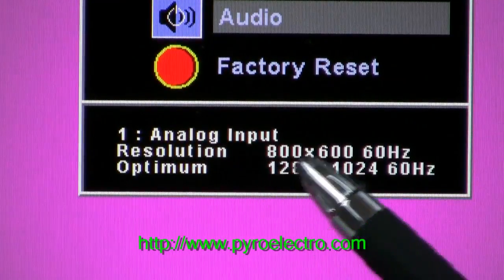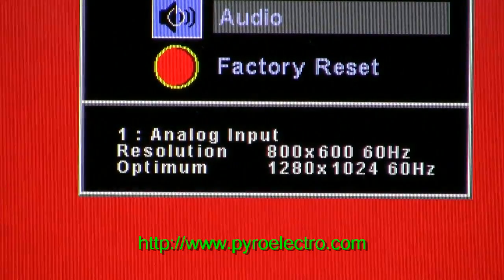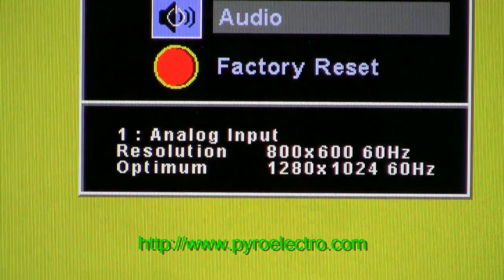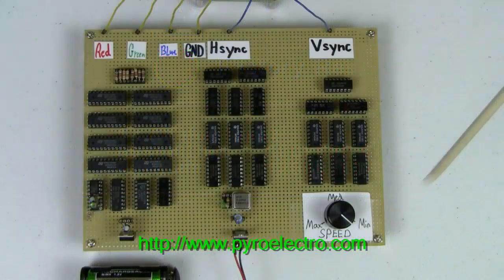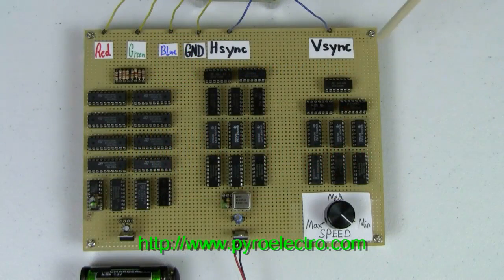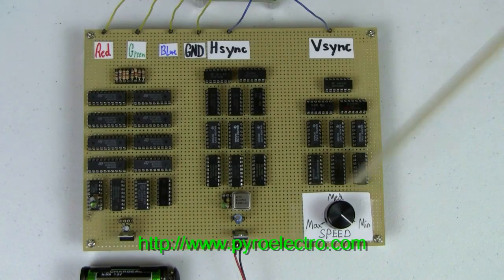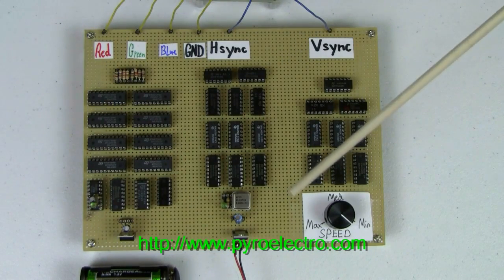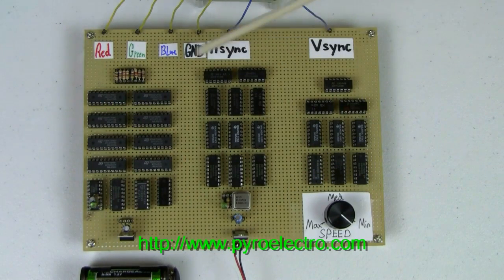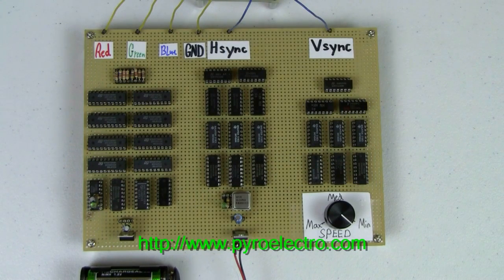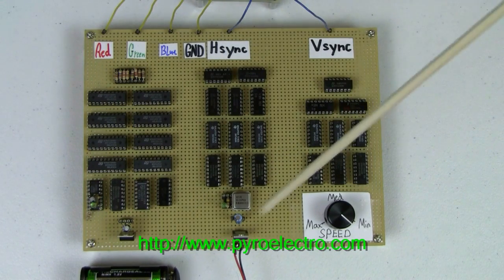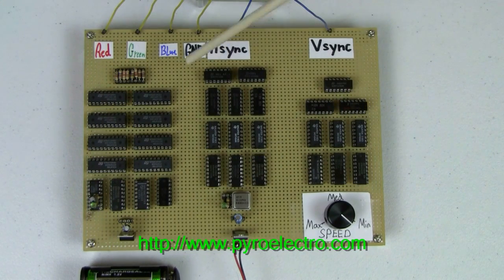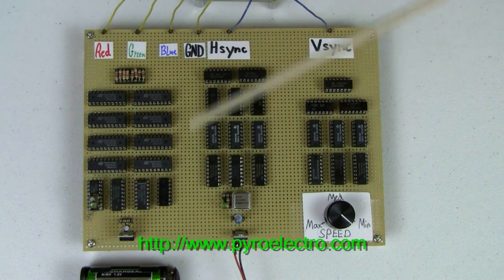The board design is split into three sections. The first section is the vertical synchronization pause generator. The second section is the horizontal synchronization pause generator. And the third section is the 8-state machine color generator.